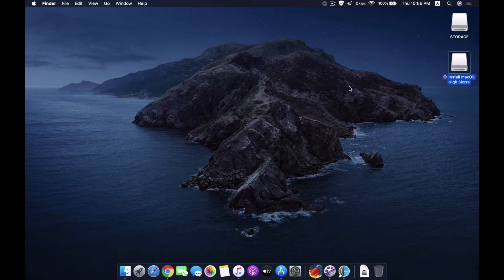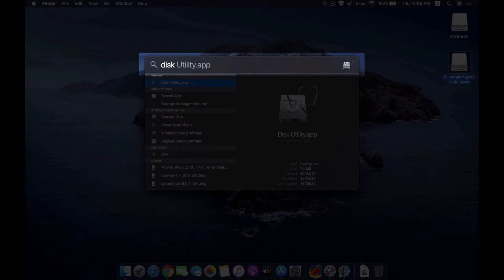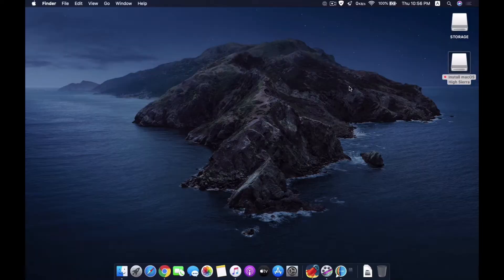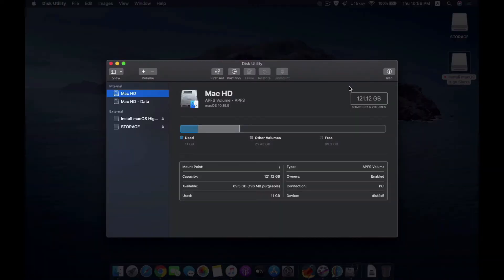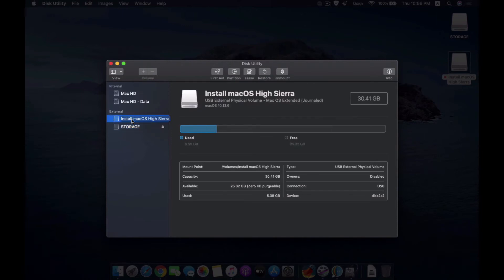What you need to do is open Disk Utility. You can just use Spotlight to search for it. When this opens, you go to the drive. This one is the one I'm going to use, 30 gig.